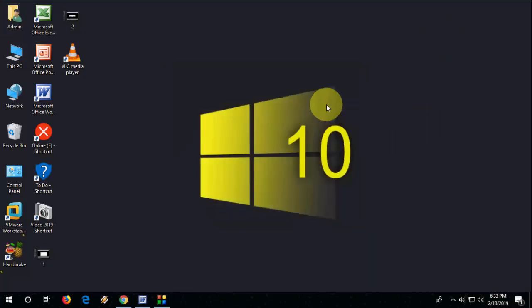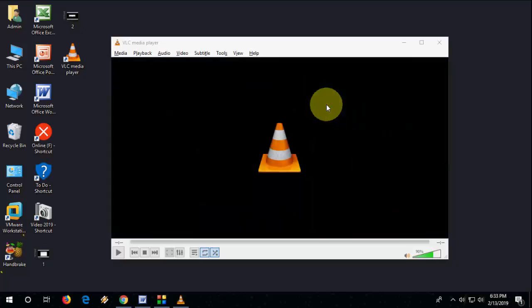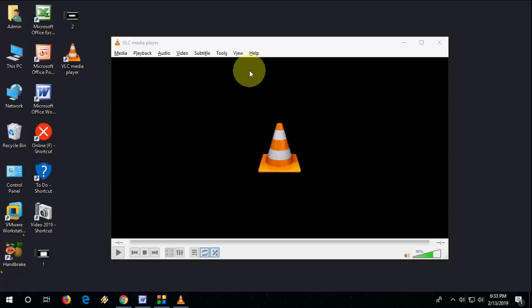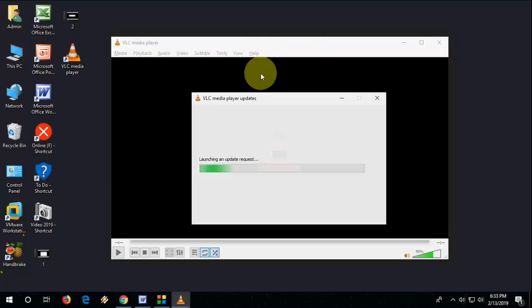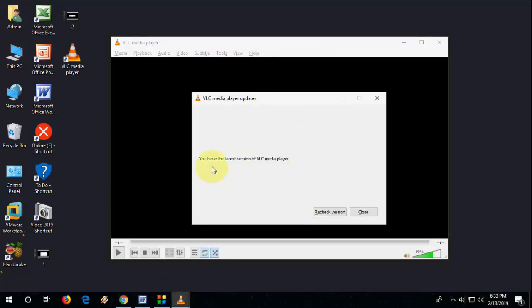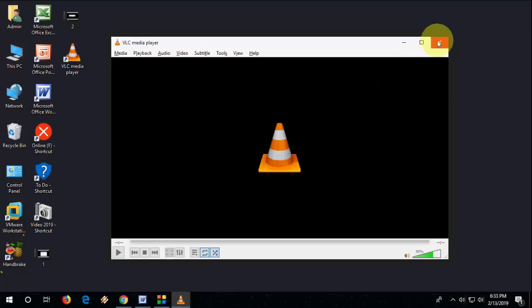And that's it, you have updated VLC player to the latest version, that is 3.0.6 for February 2019. So this is a basic tutorial. Yeah, update successfully. So thank you for watching guys, catch you next video.